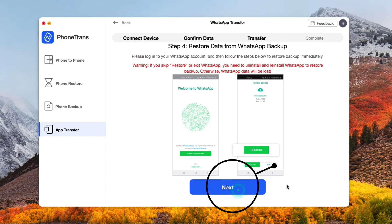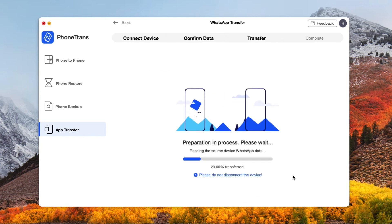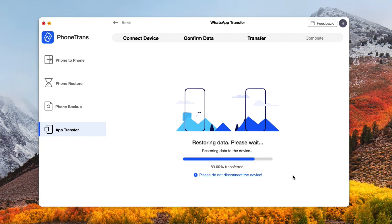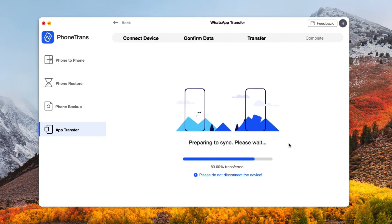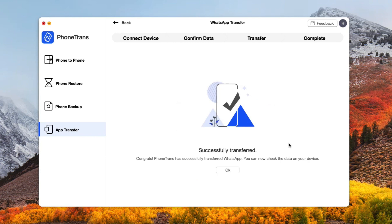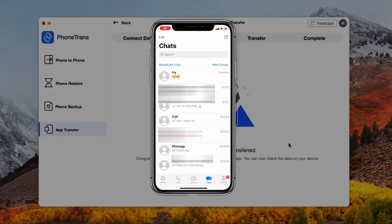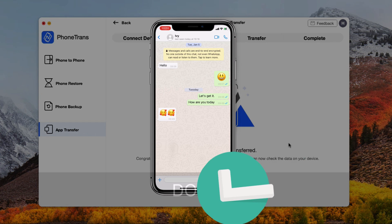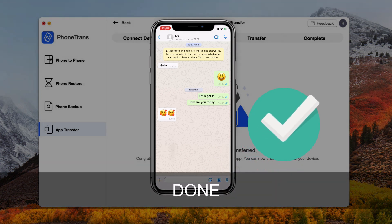When it is done, click on Next and your WhatsApp data will be transferred to iPhone. Now you can check whether your WhatsApp data are saved on your iPhone.